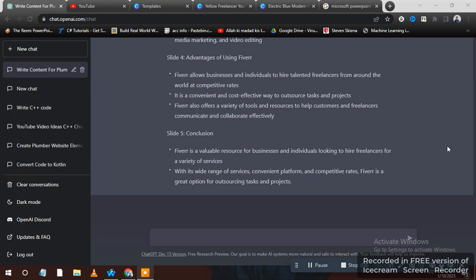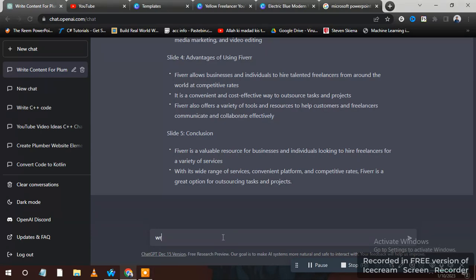Hi guys, in this video I will tell you how you can write a PowerPoint presentation on any topic with ChatGPT. For example, I need a presentation on data science, so I will have to write a prompt in ChatGPT.